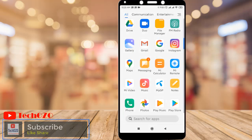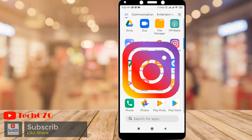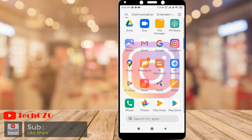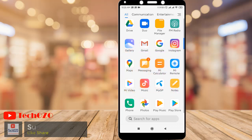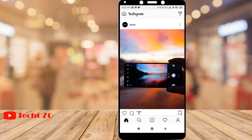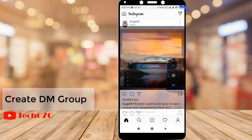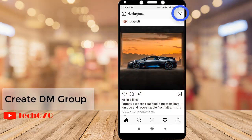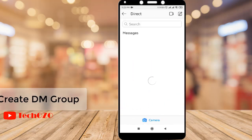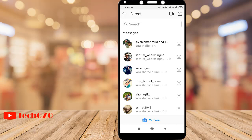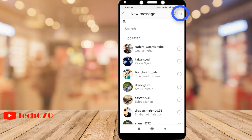In this Instagram video, let me show you how you can create a group in DM or direct message. To begin, tap on Instagram to open it and tap on the direct icon in the top right corner. Now tap on the chat icon to create a group, then select the people in the list below or tap search to search for someone.